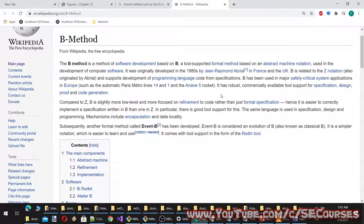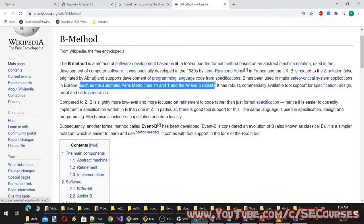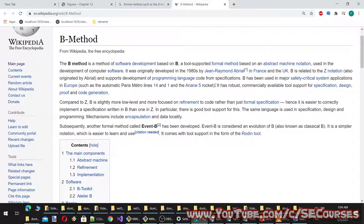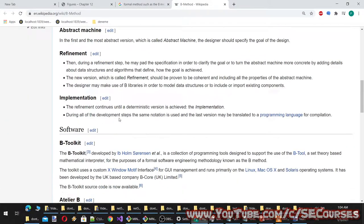The B method is a tool-supported formal method based on abstract machine notation, originally developed in the 1980s by Jean-Raymond Abrial in France and the UK. B is related to the Z notation and supports development of programming language code from specifications. It has been used in major safety-critical systems in Europe, including the automatic Paris Métro lines 14 and 1 and the Ariane 5 rocket. It has robust commercially available tool support for specification, design, proof, and code generation.